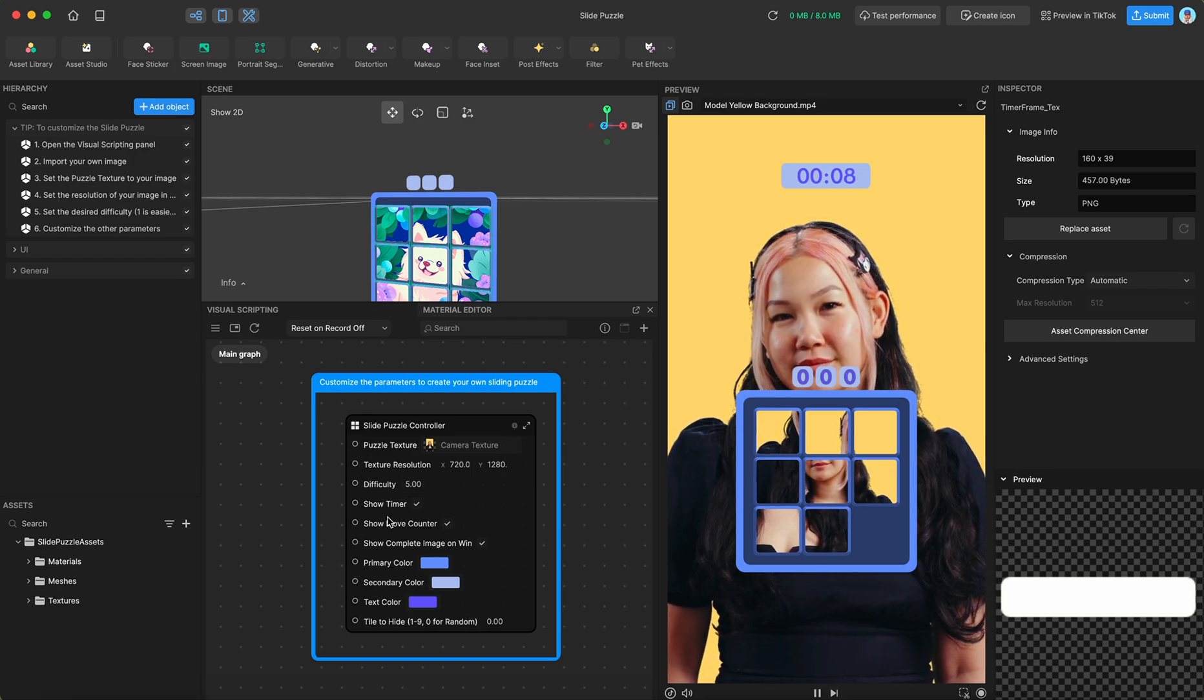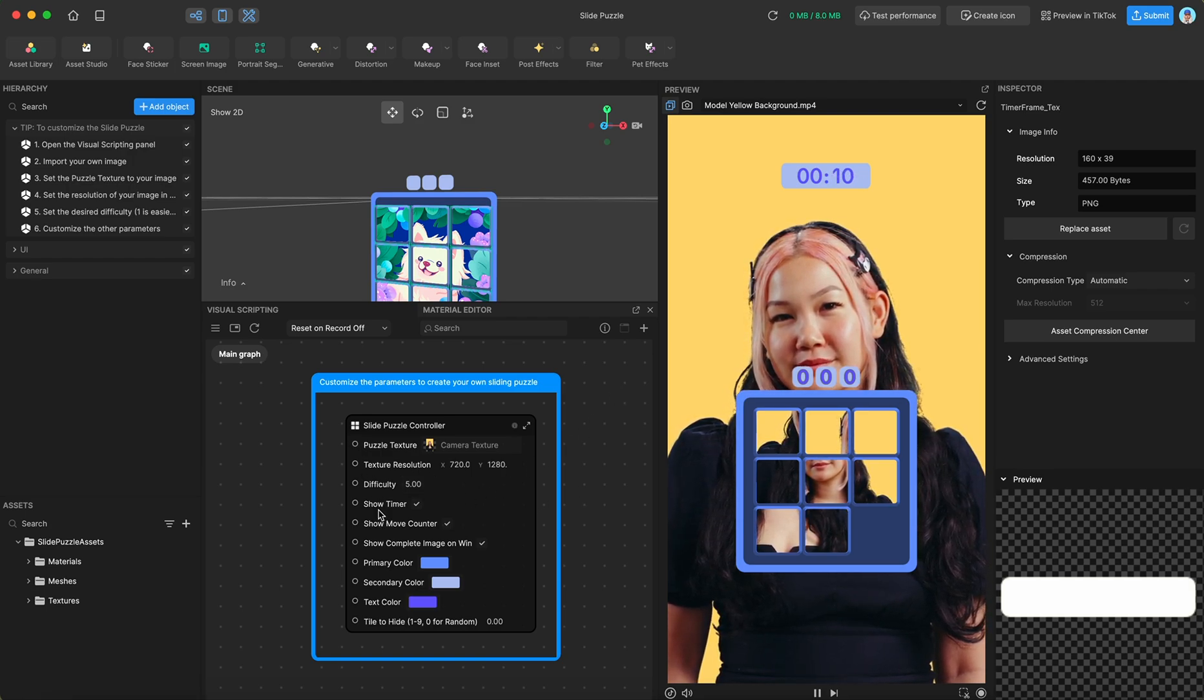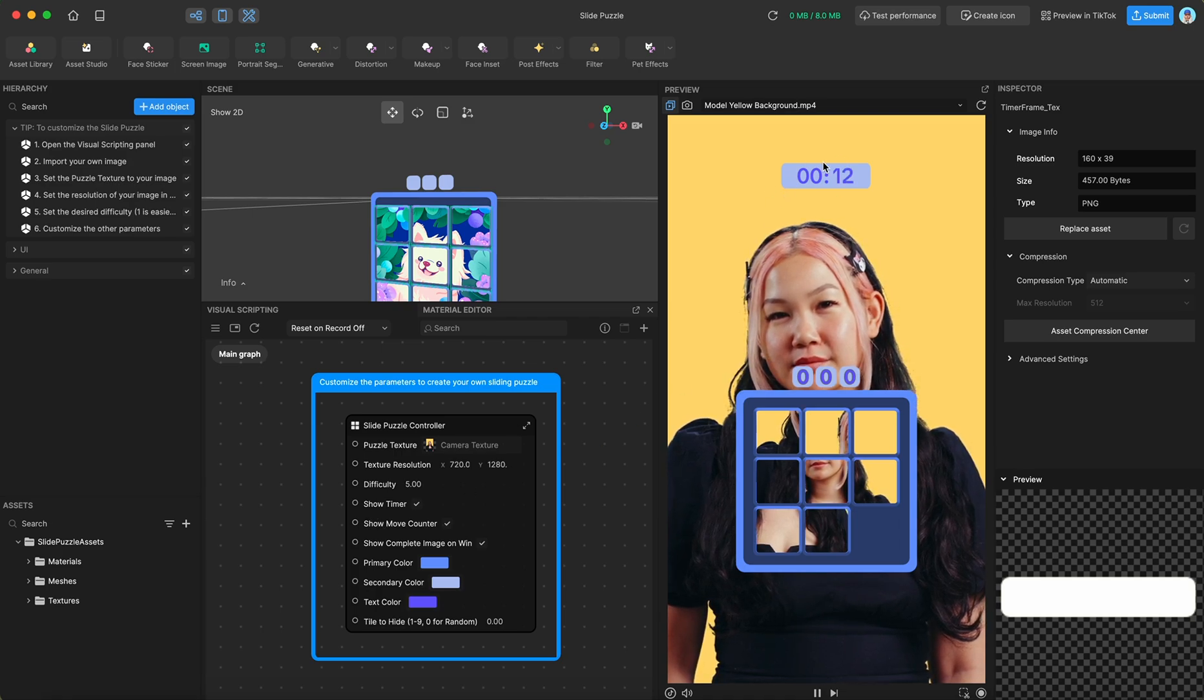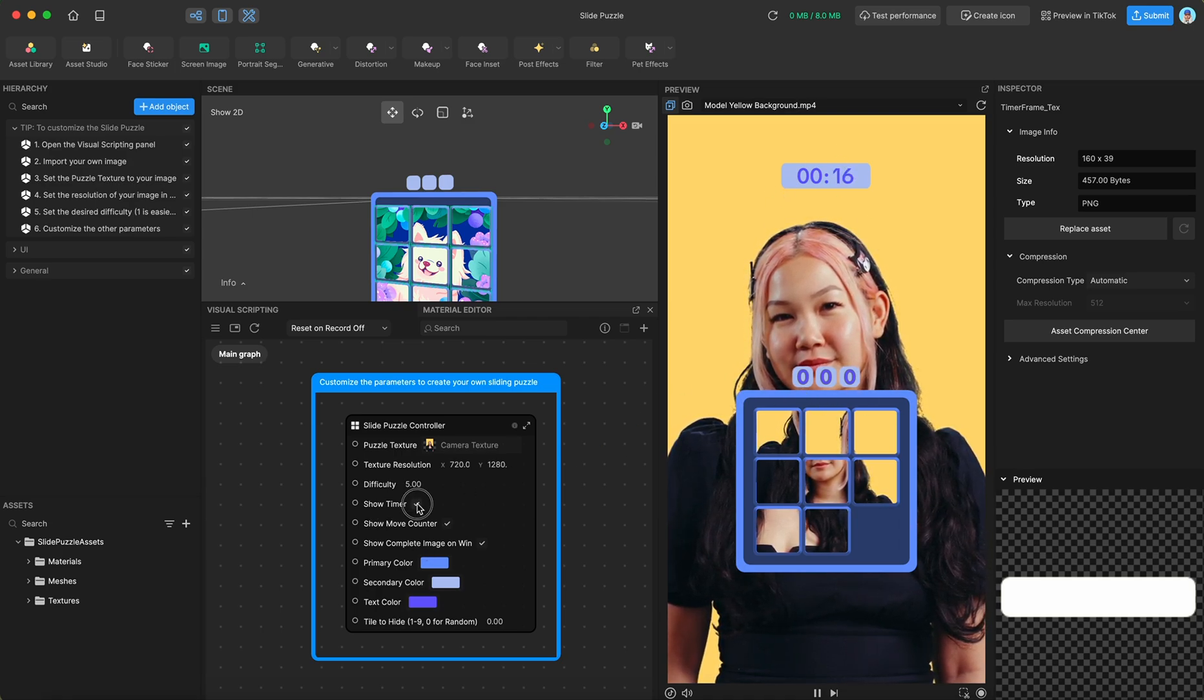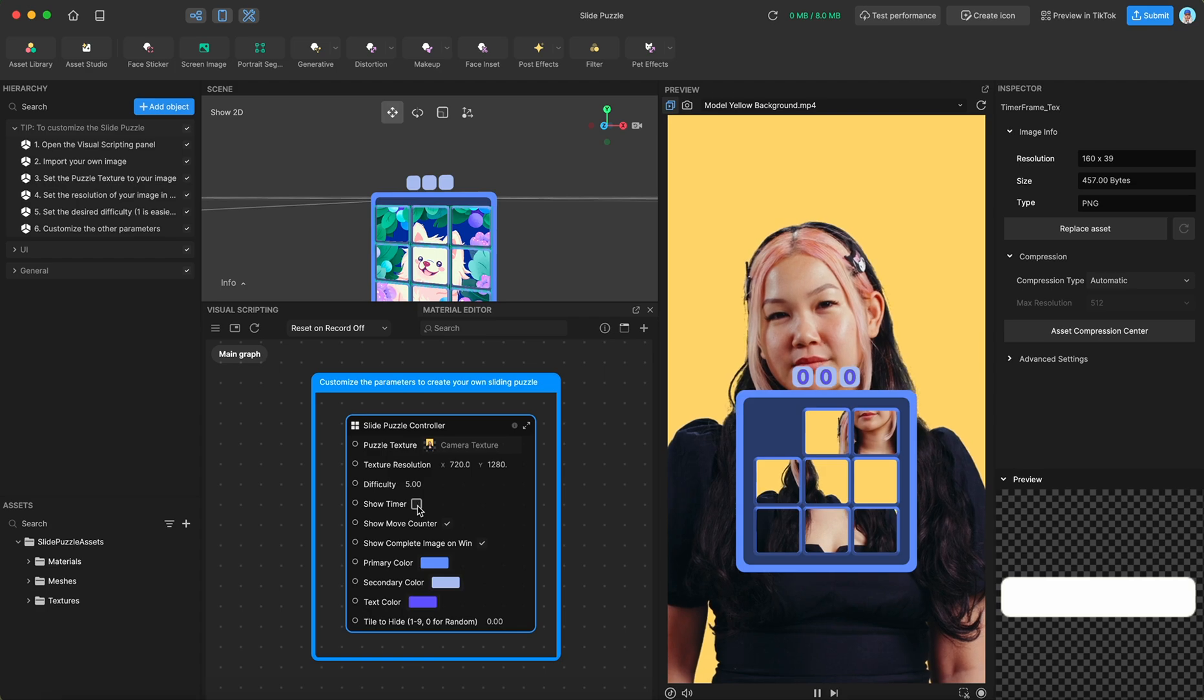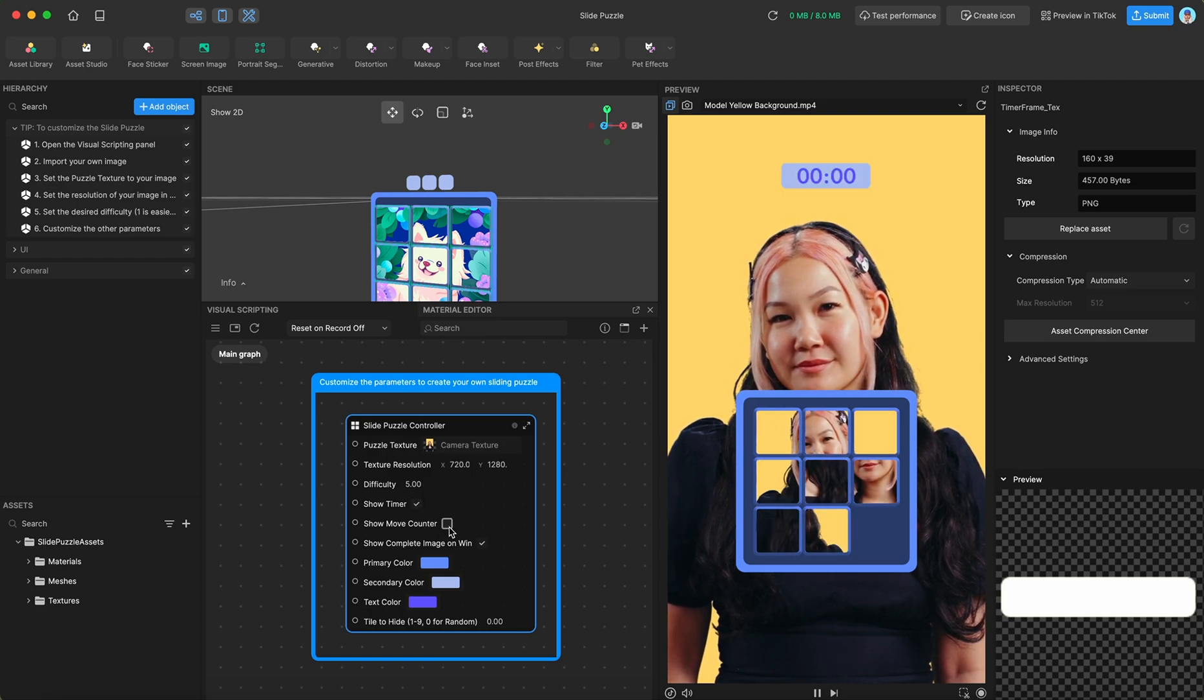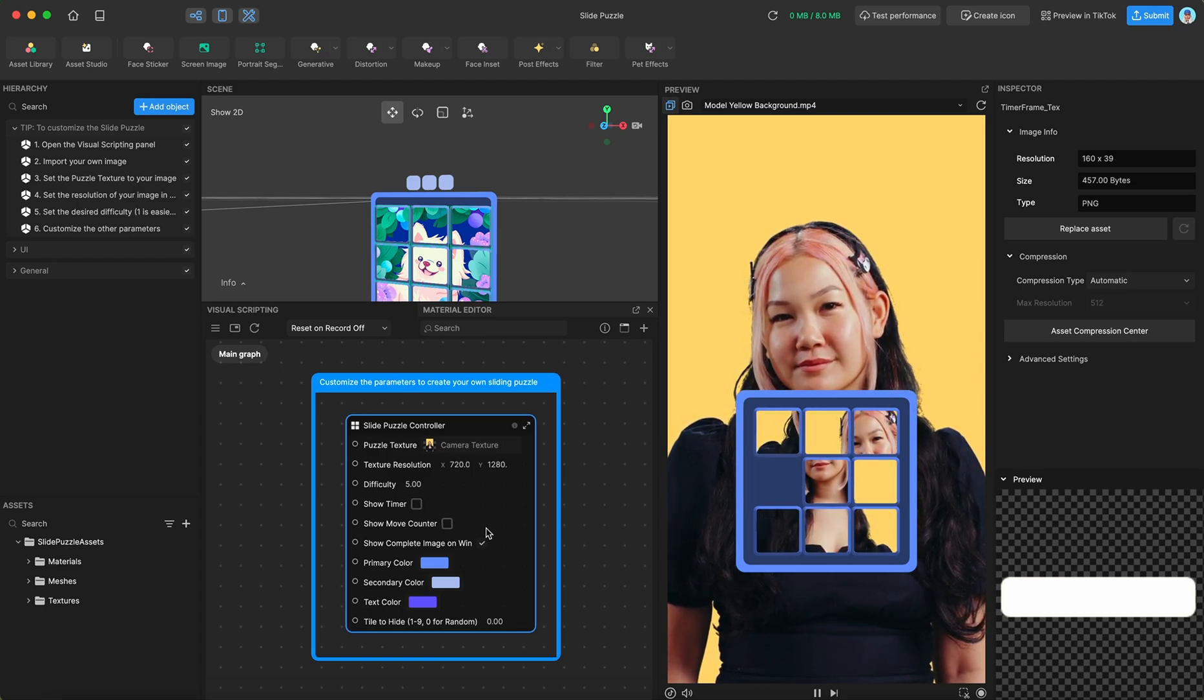And underneath that, we have just some simple game mechanics you can disable. So obviously, we've provided both a timer and a counter. But you could use just one or the other or not use either. And that would be fine as well.